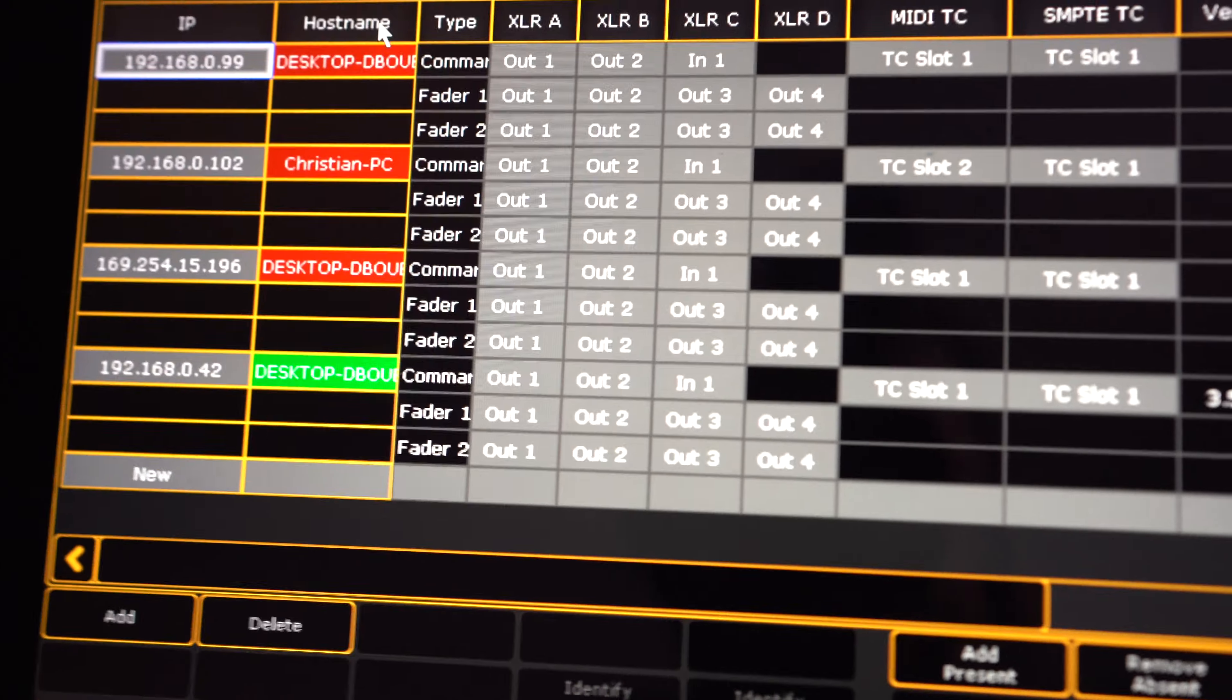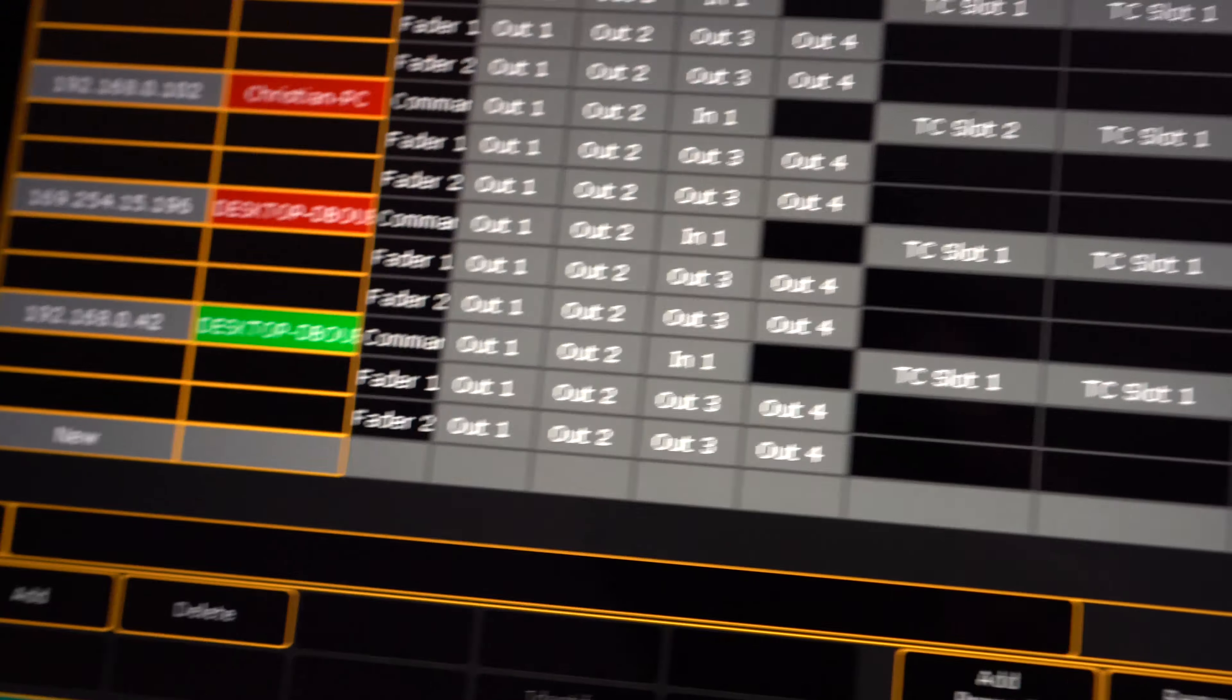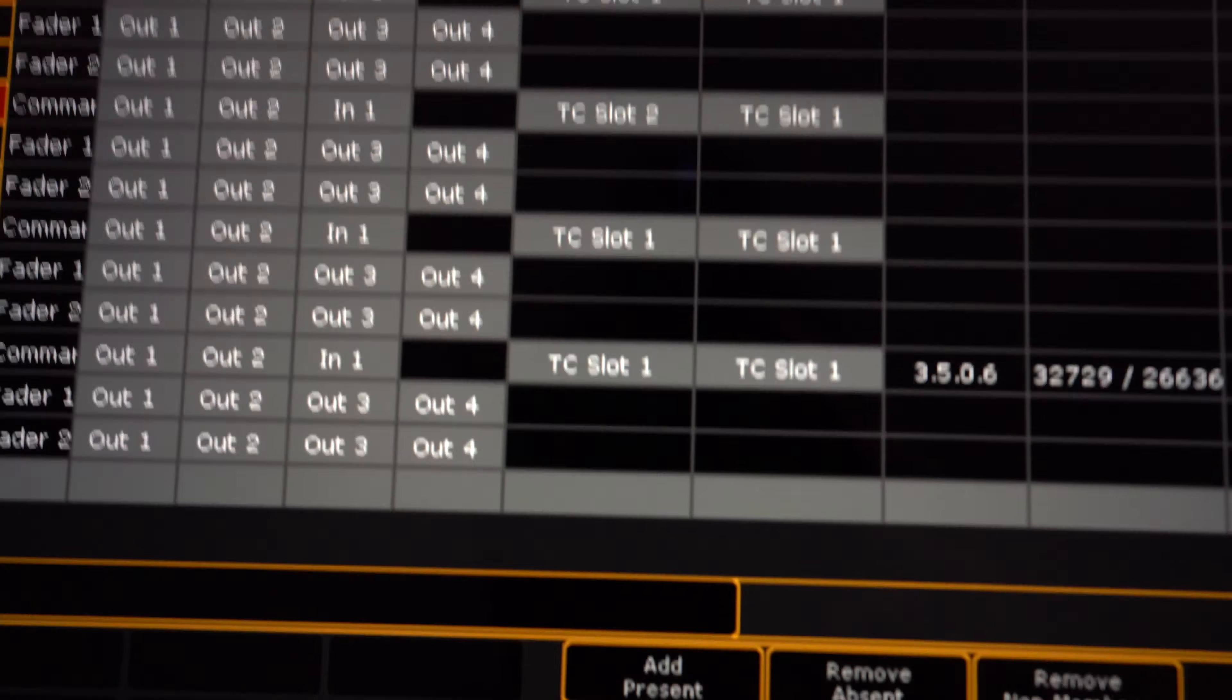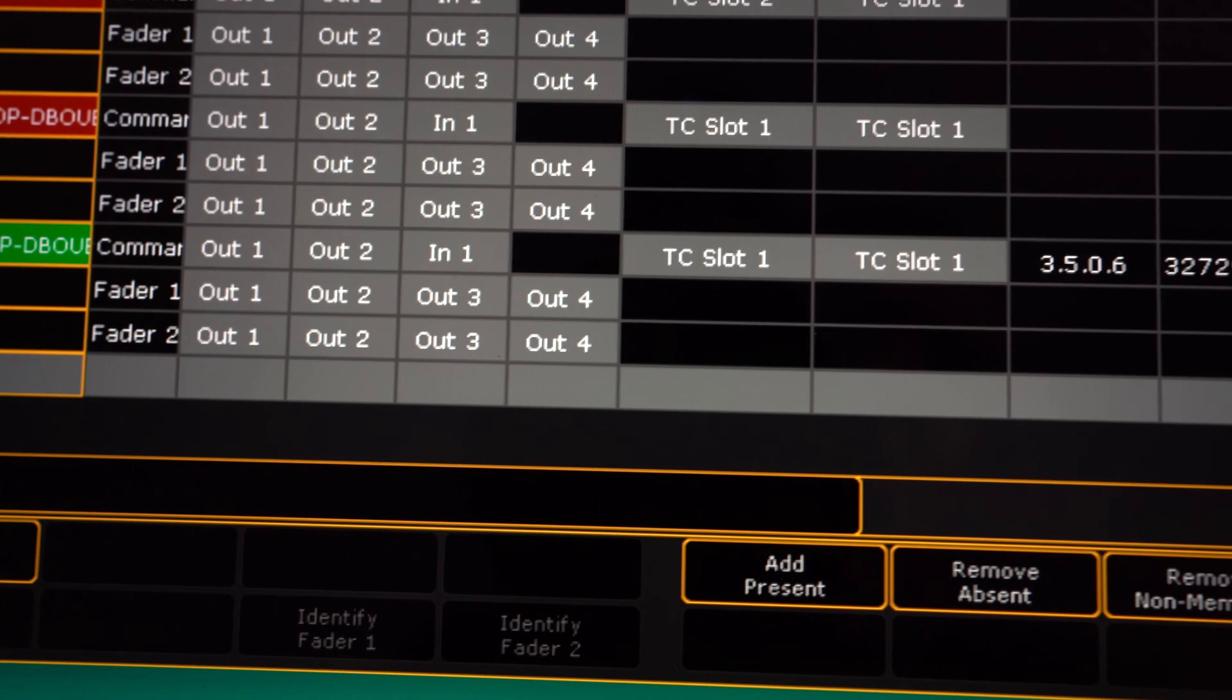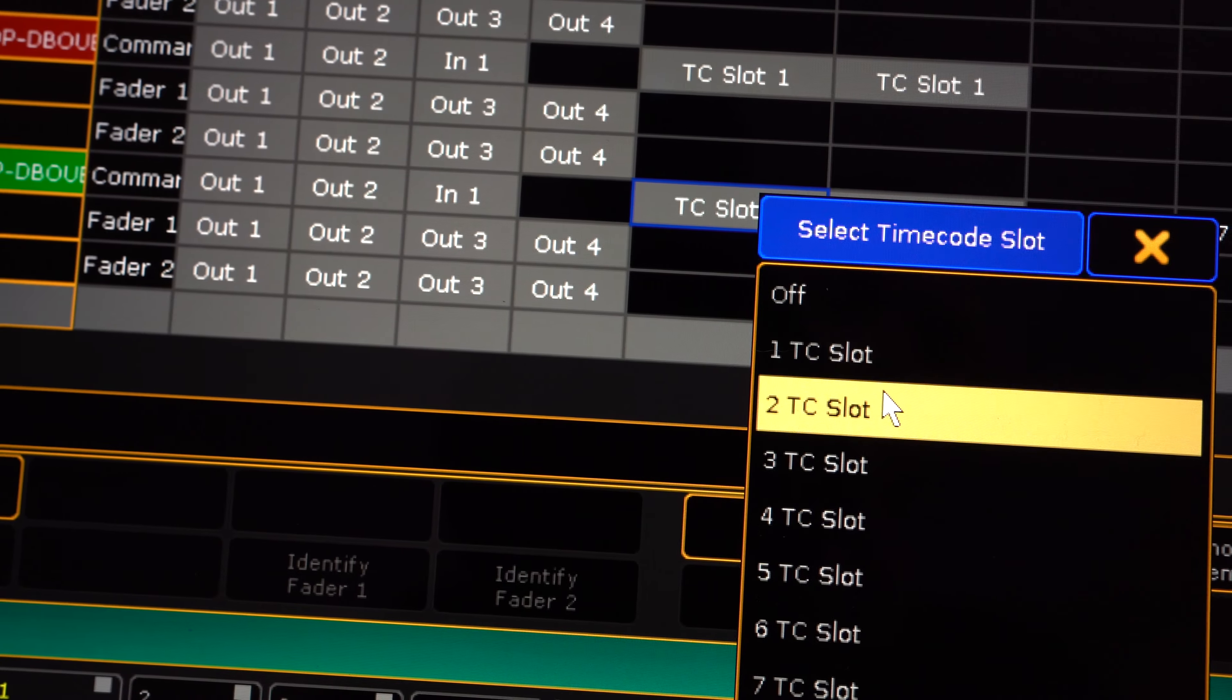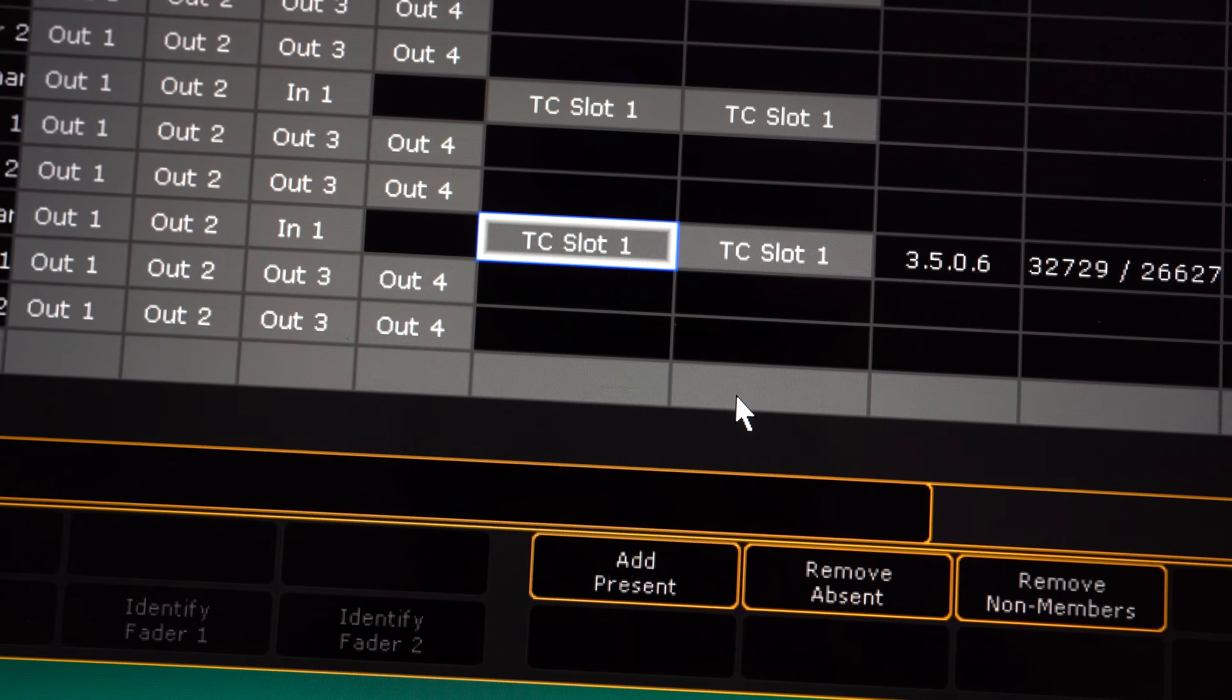And then make sure that your On PC is set under MIDI TC as TC slot one or whatever slot you want. LTC slot one. And now here comes the fun part.